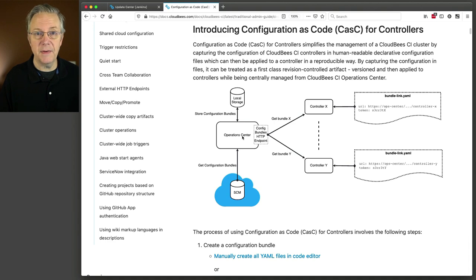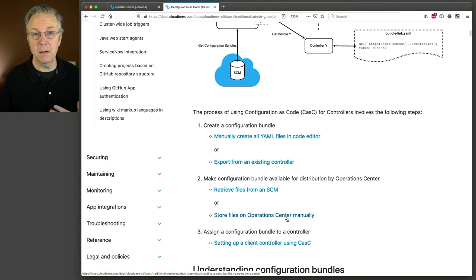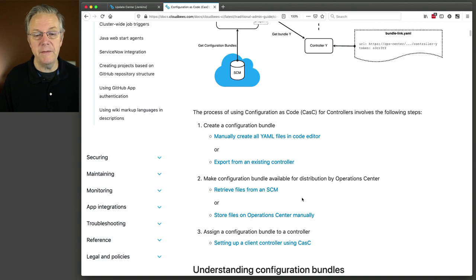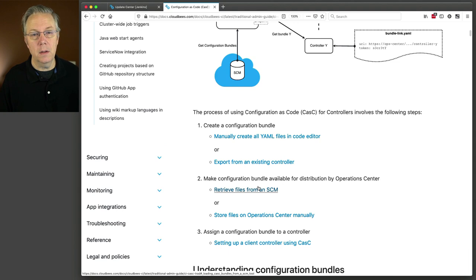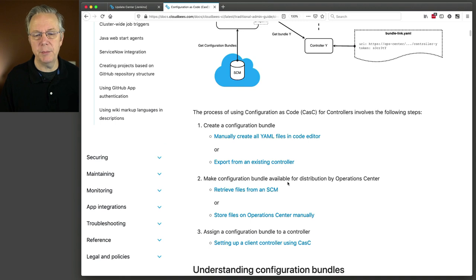There are two different ways we can get those files into the location inside the Jenkins home directory. One is I could just store the files on the Operations Center manually — SFTP them into the location or however I want to do it, just get the files copied up there. But the reason why I installed the Git plugin on the Operations Center was I want to be able to retrieve my files from an SCM. The basic process to do Configuration as Code follows these three steps. I've sort of fast-forwarded us into step two already by making the configuration bundle available, and we are going to be retrieving files from an SCM.